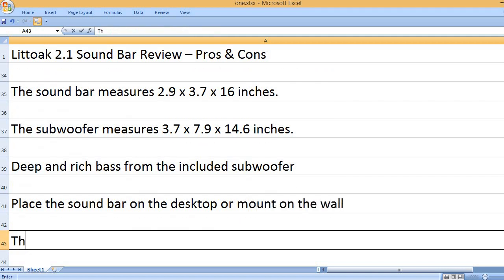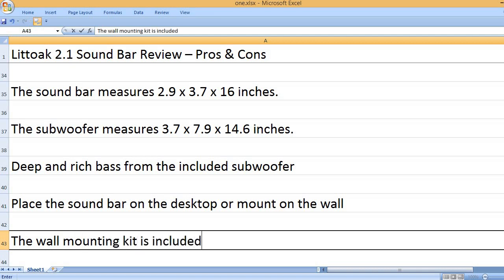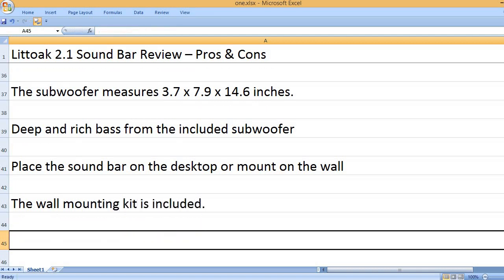Place the sound bar on the desktop or mount on the wall. The wall mounting kit is included.